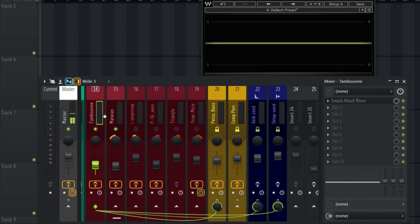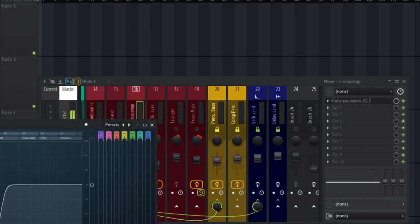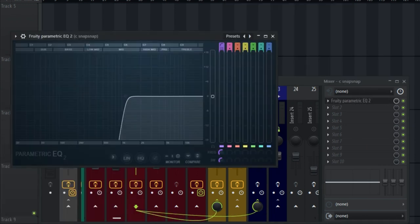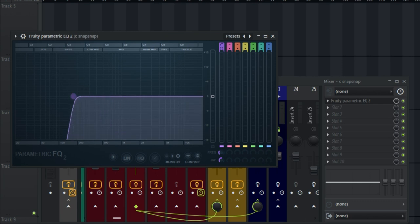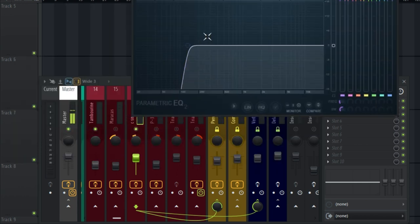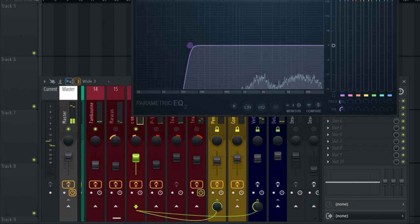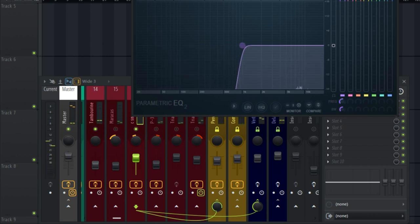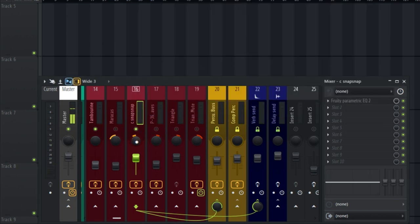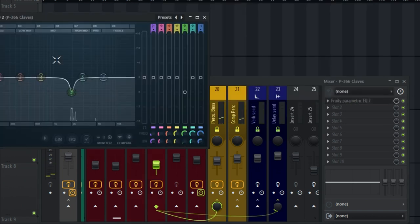For the snap, I placed only EQ on it. The reason I cut some of the frequencies of the snap is because I'll be using a snare when playing the drums, so I wanted to leave space for my snare. And I panned it to 20% left.